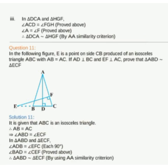For part 3, taking triangle DCA and triangle HGF: angle ACD = angle FGH and angle A = angle F. Therefore by AA, triangle DCA is similar to triangle HGF. That completes question number 10.